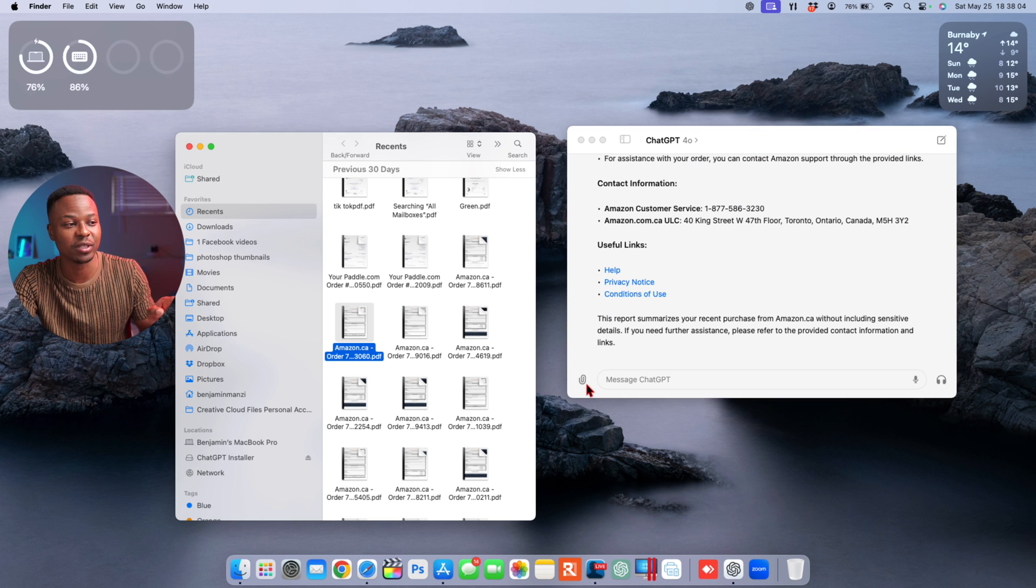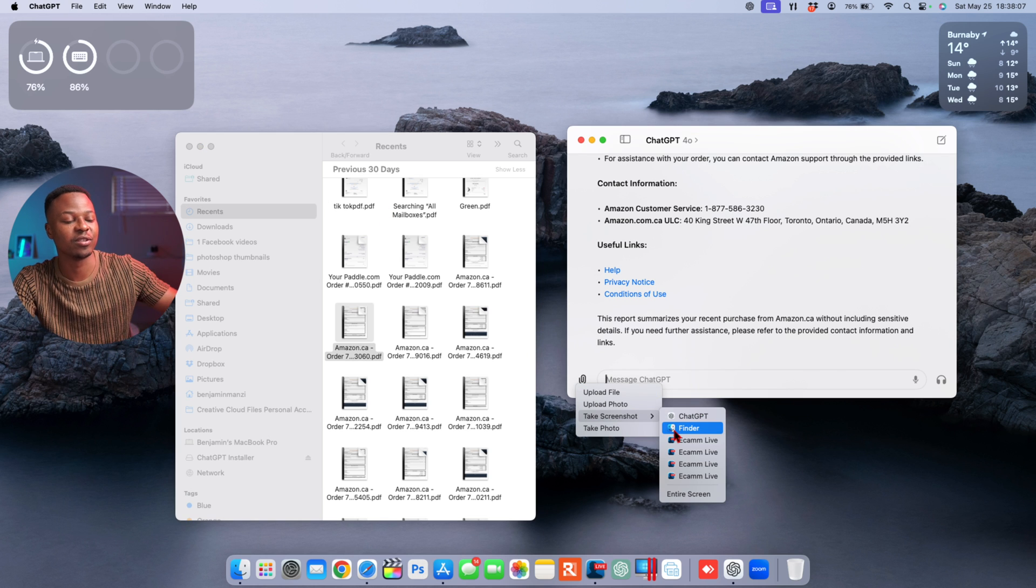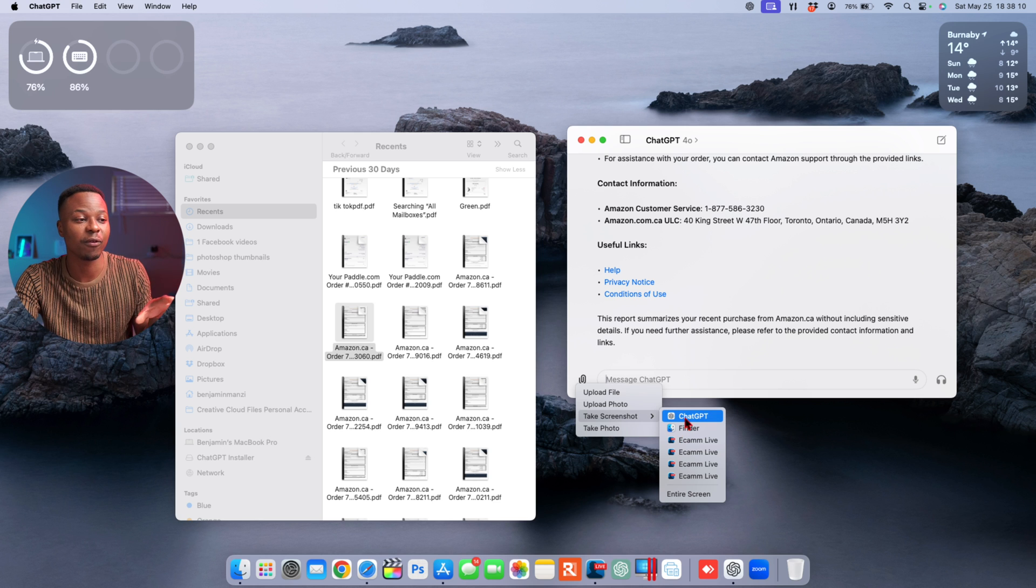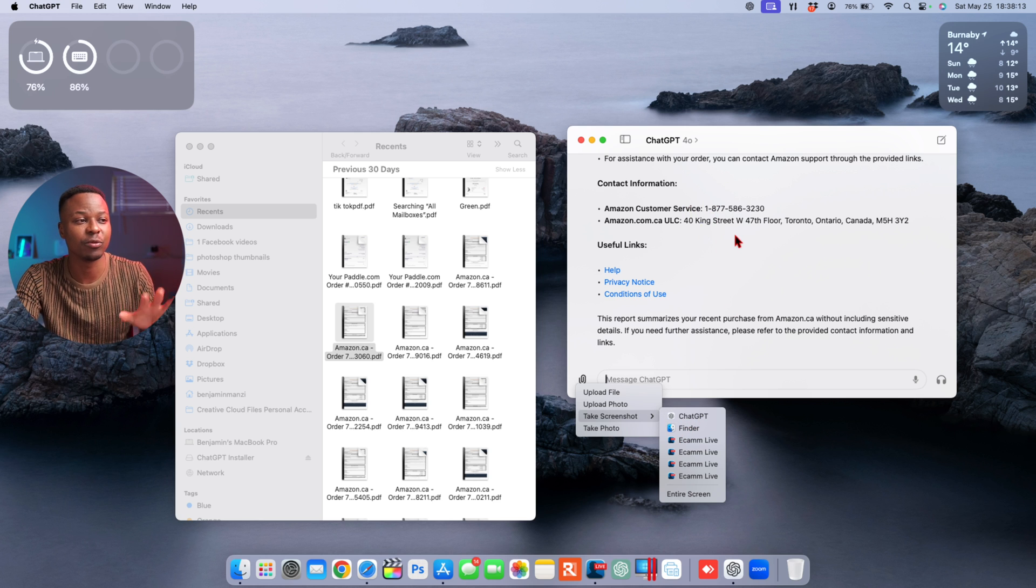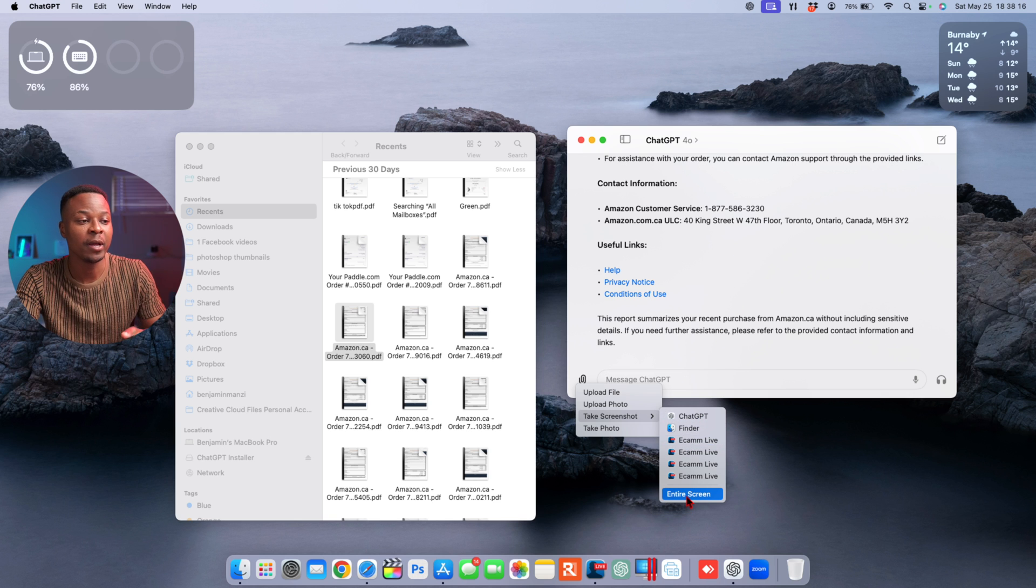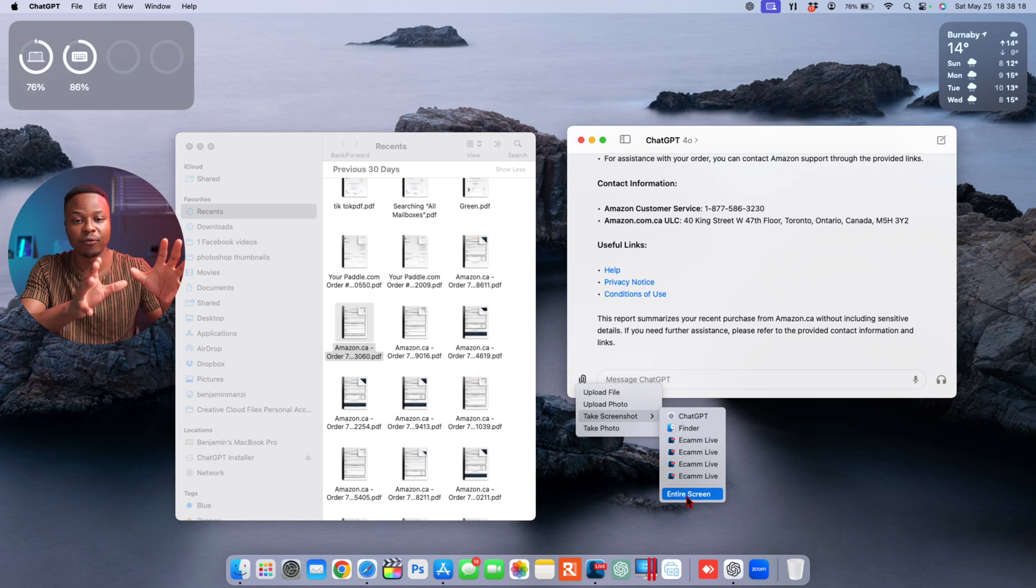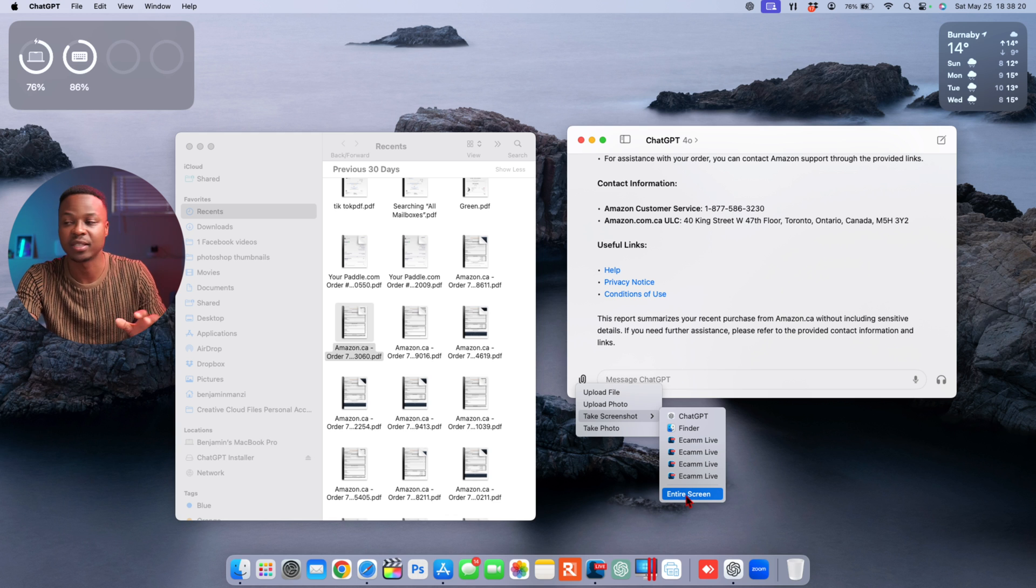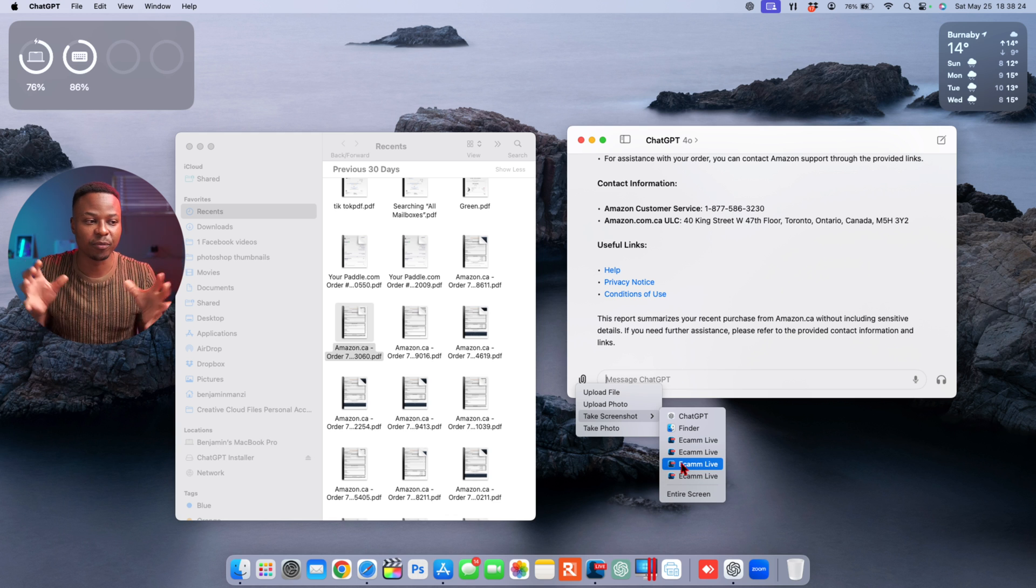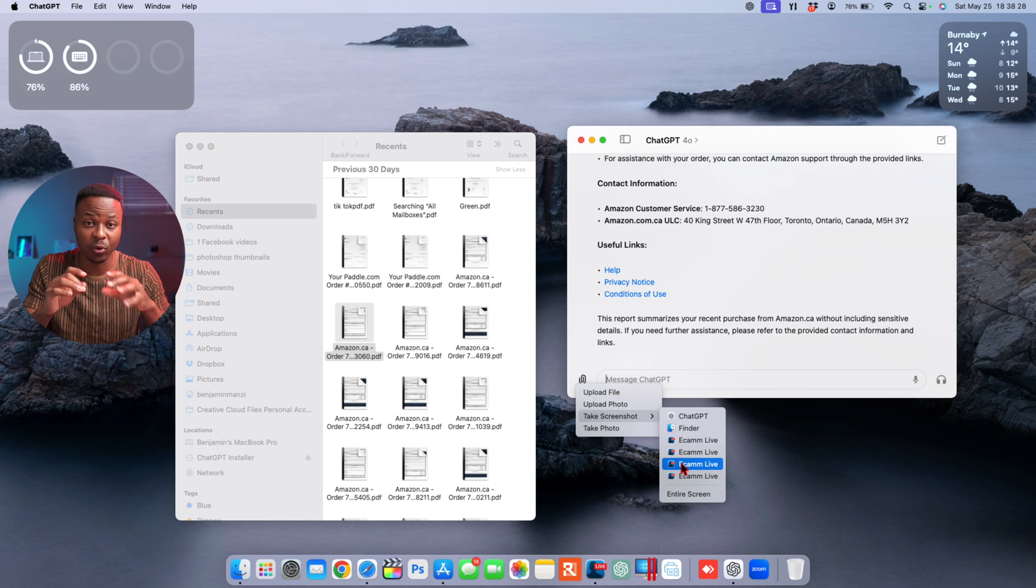If you have a third-party software that you wanted to take the screenshot of, for example I have Ecamm Live, which is the software that I'm using to record this video, if I just wanted to take a screenshot of just this Ecamm Live software, I'll go there. If I wanted to take a screenshot of the app that's open on the left of it, which is Finder, then I go to this section that says 'Chat Finder.' If I wanted to take a screenshot of the ChatGPT window alone that's open, I can go there. Or if I want to take a screenshot of everything, then this is the section where I have to select that says 'Entire Screen.'